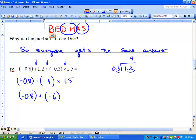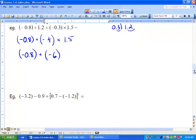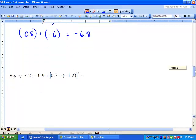Now we're going to go negative 0.8 plus negative 6. We're adding more negative, so our answer is going to be negative 6.8. You'll notice that we started with our division, multiplication, and then we went to our addition — we followed BEDMAS. Let's try the next one.